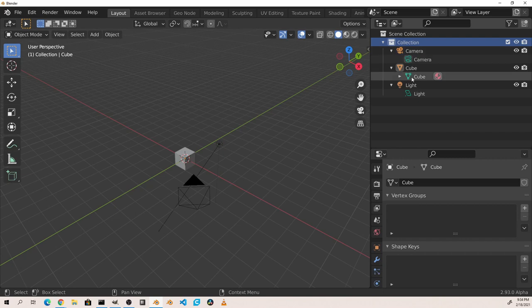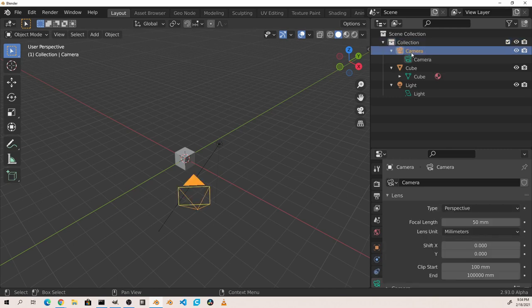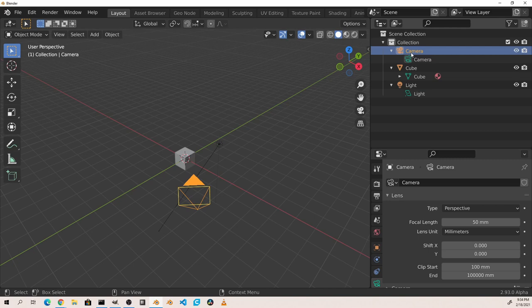So a mesh object data block and a camera object data block are very similar. They both hold the location, rotation, and scale along with some other data points around visibility, display, and relationships. You can see these in the properties viewport in the object properties tab.